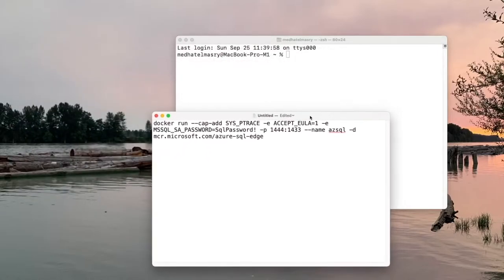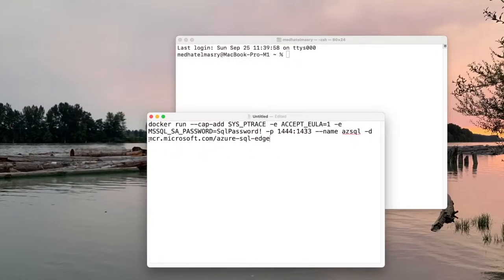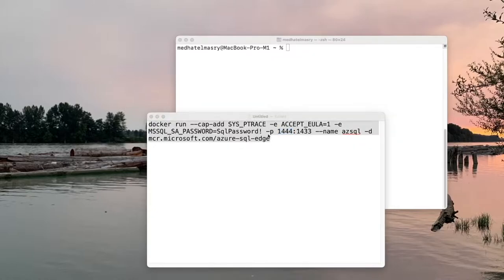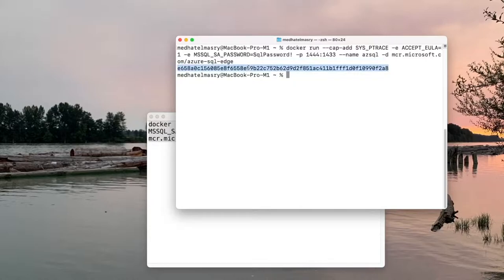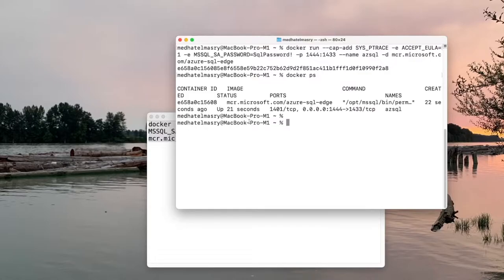The command will be this one here. I'm going to start this image, run it as a container. The SA password is 'sql password!', and the database is going to be accessible through port 1444. I'm going to take this and run it in a terminal window, and when I do that you get this GUID — this shows that the container has been given an ID. If I type docker ps, it says it's been running for 22 seconds.